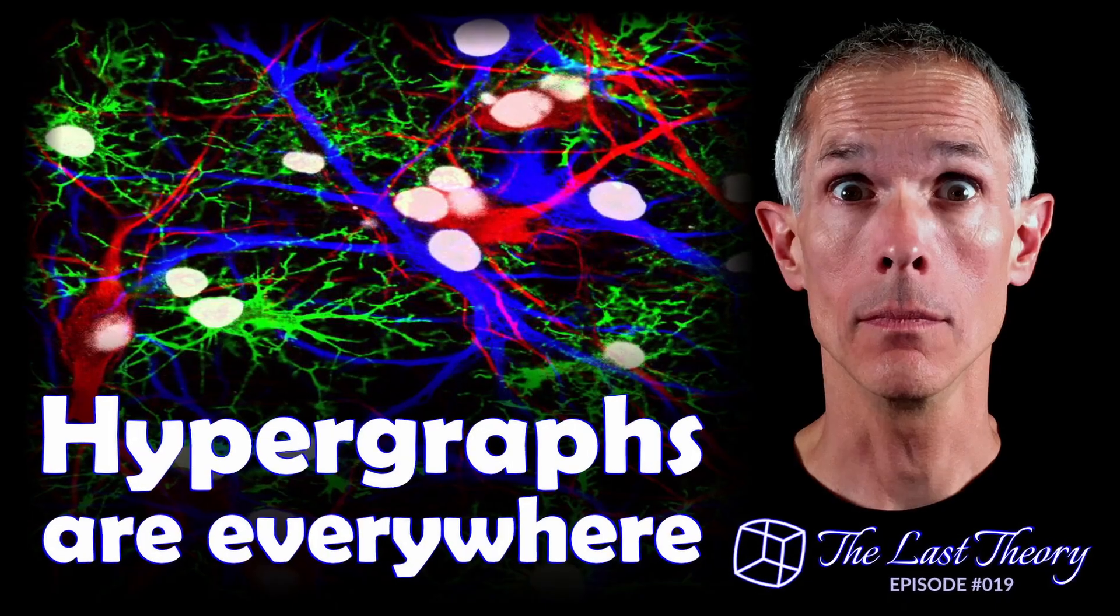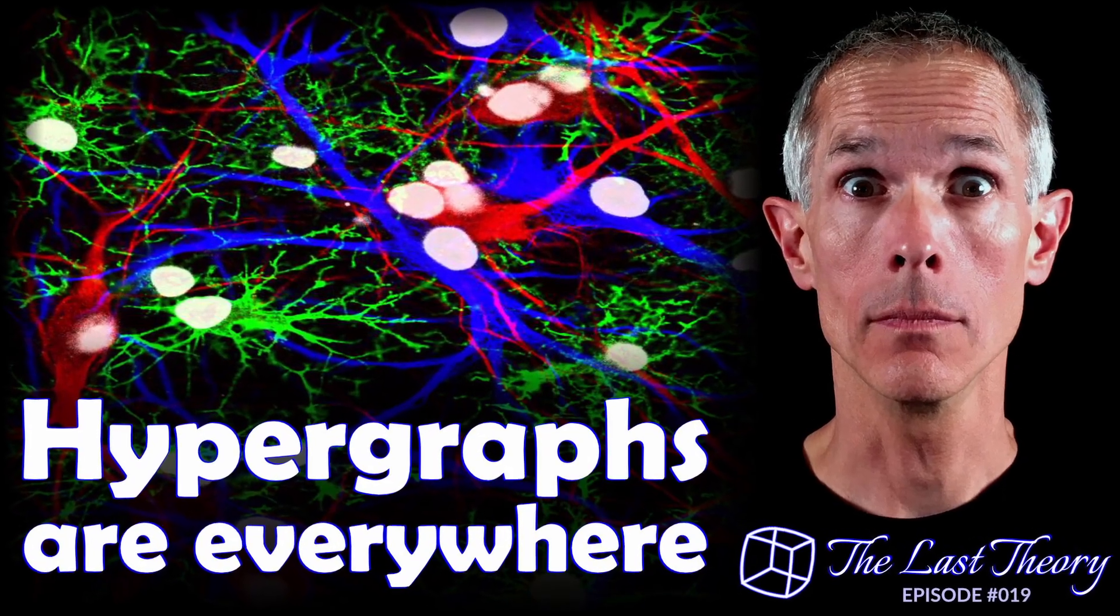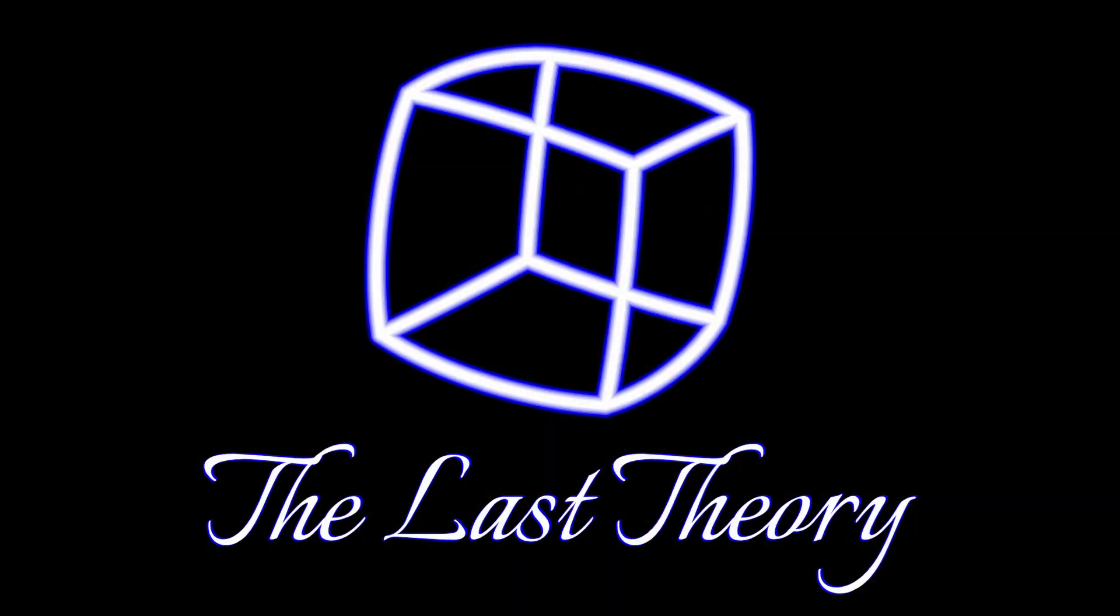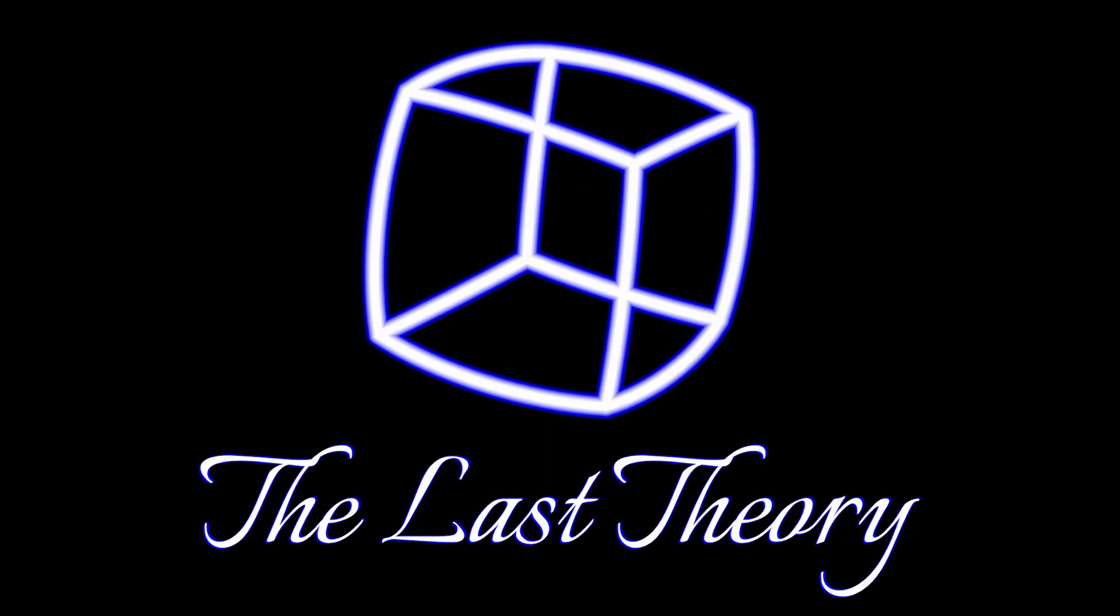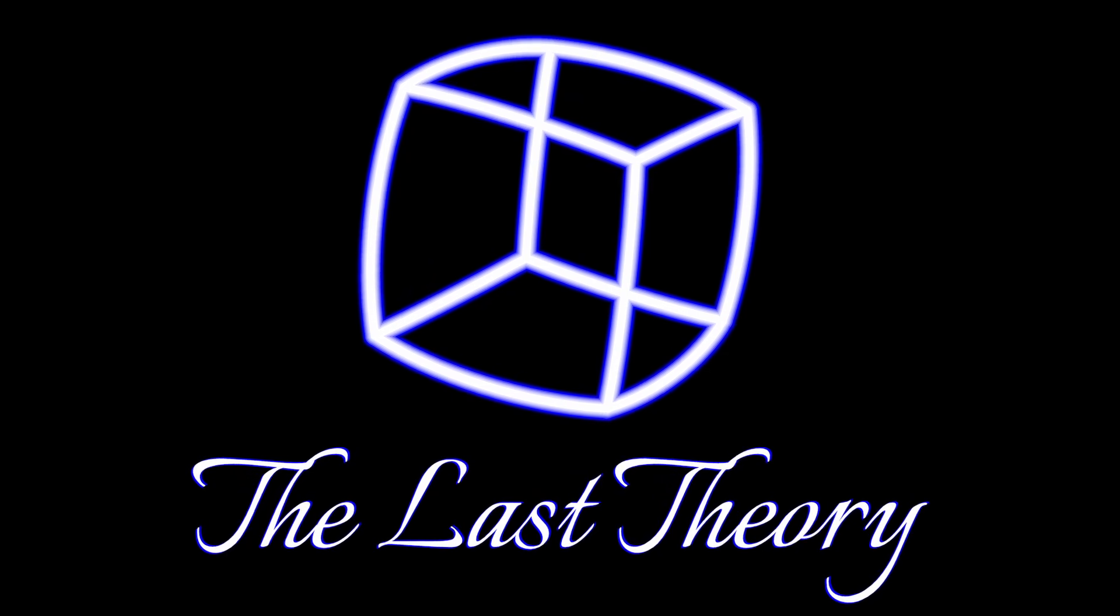Remember when I said that hypergraphs are everywhere? They're not just at the core of this project of mine, the last theory, my exploration of Wolfram physics.